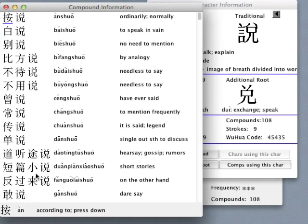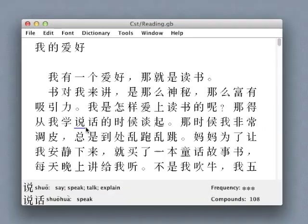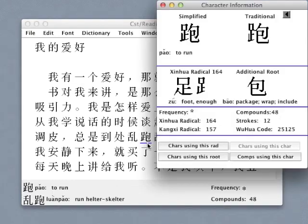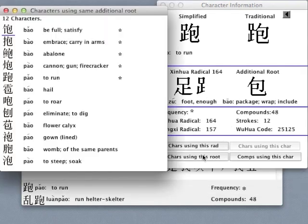Some characters also have an additional phonetic root which can be useful to look at on its own, as it can provide clues to the pronunciation of the character. In this case, for example, the phonetic part indicates a sound which is very similar across a variety of characters.